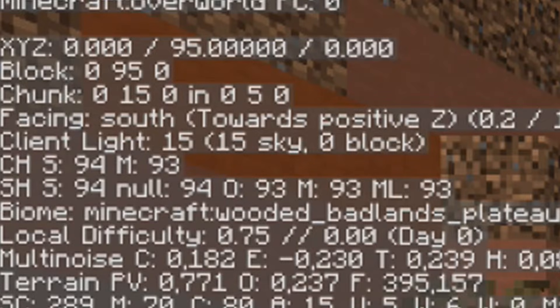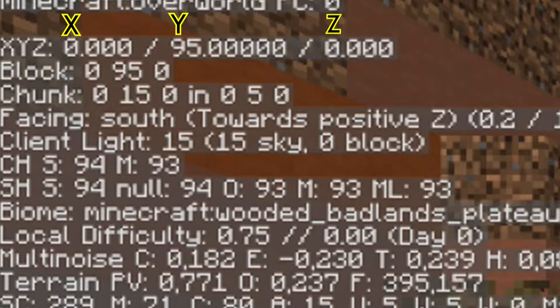The numbers you see right here are your coordinates — these are your X, Y, and Z coordinates.